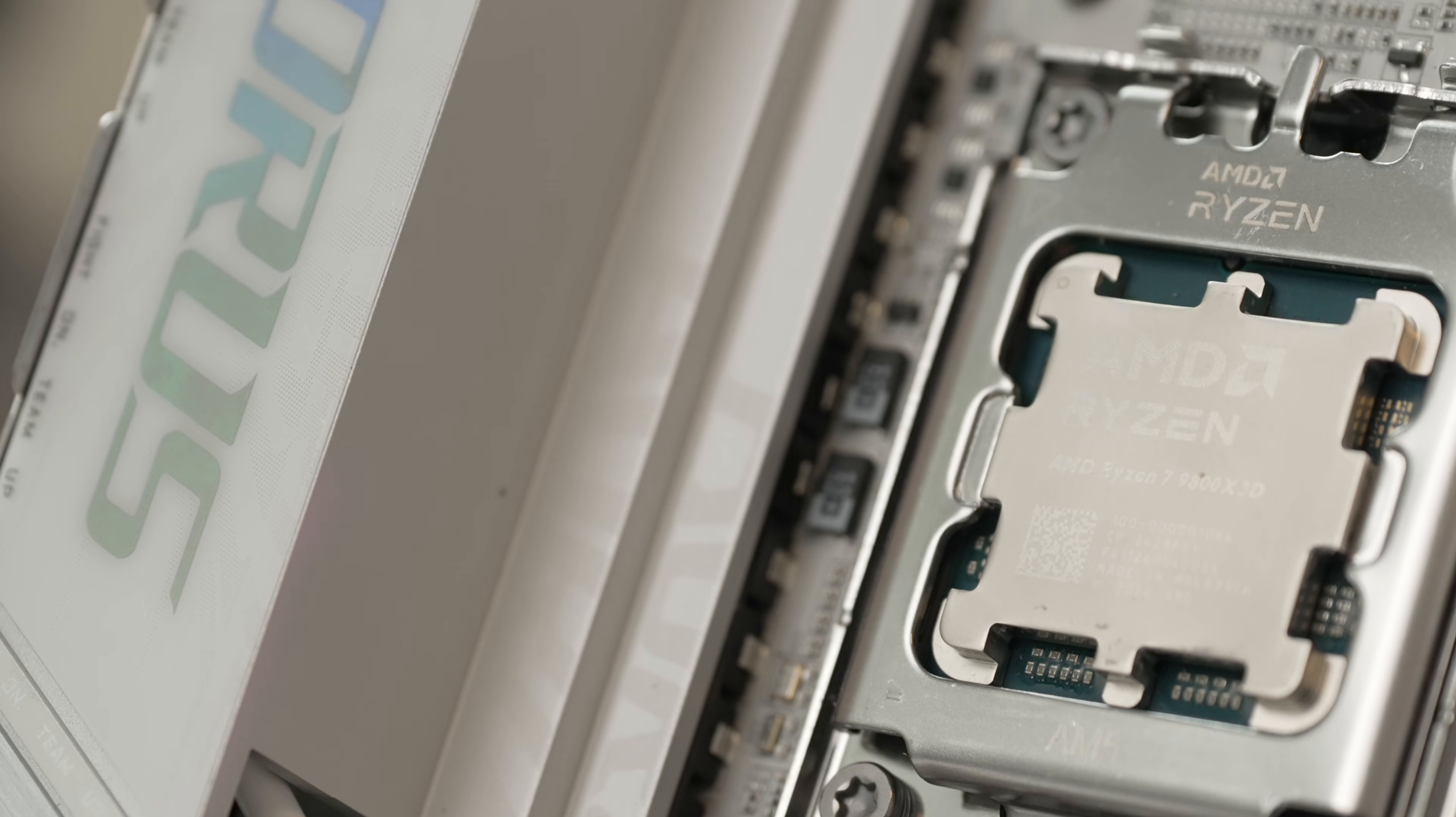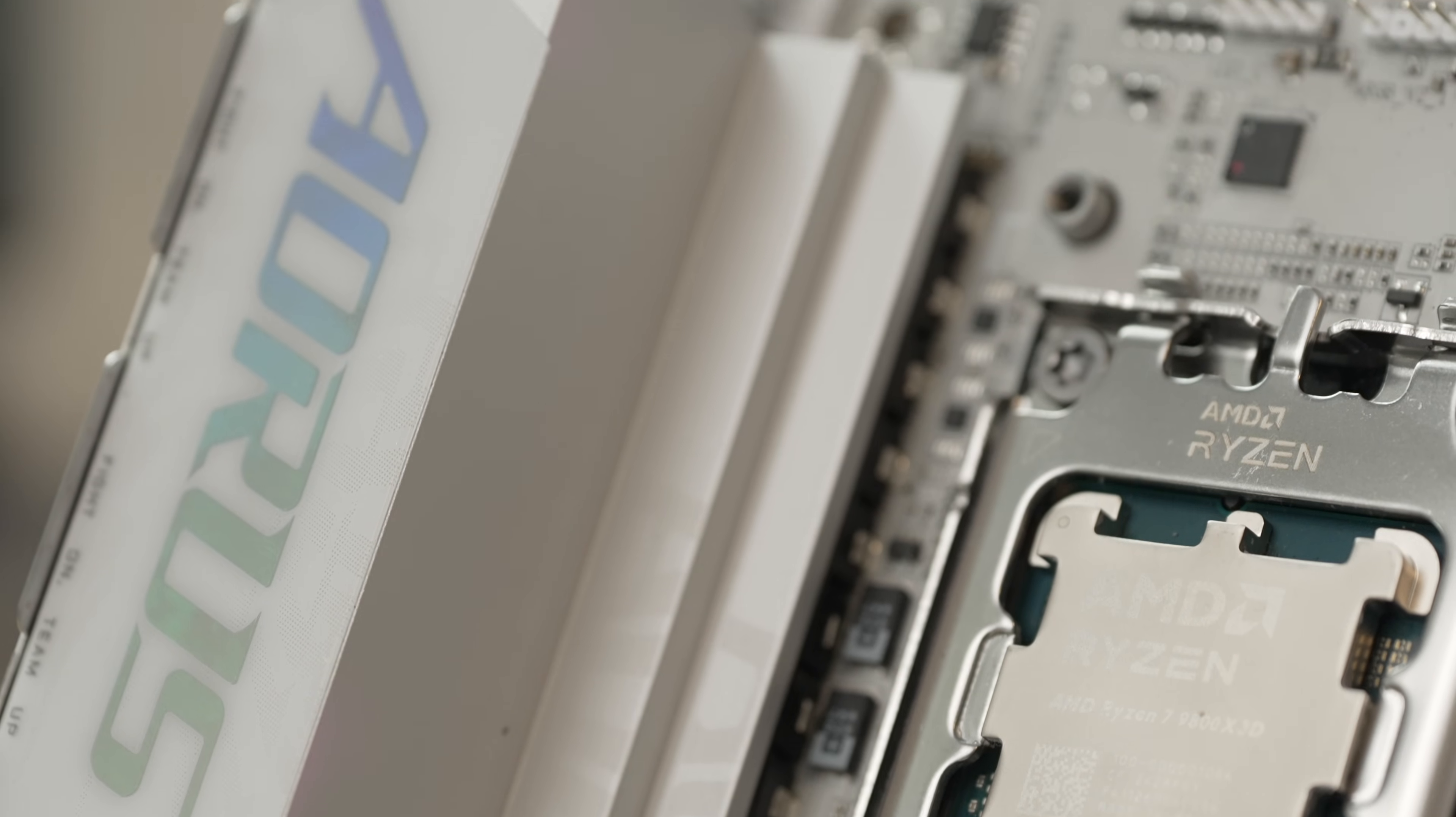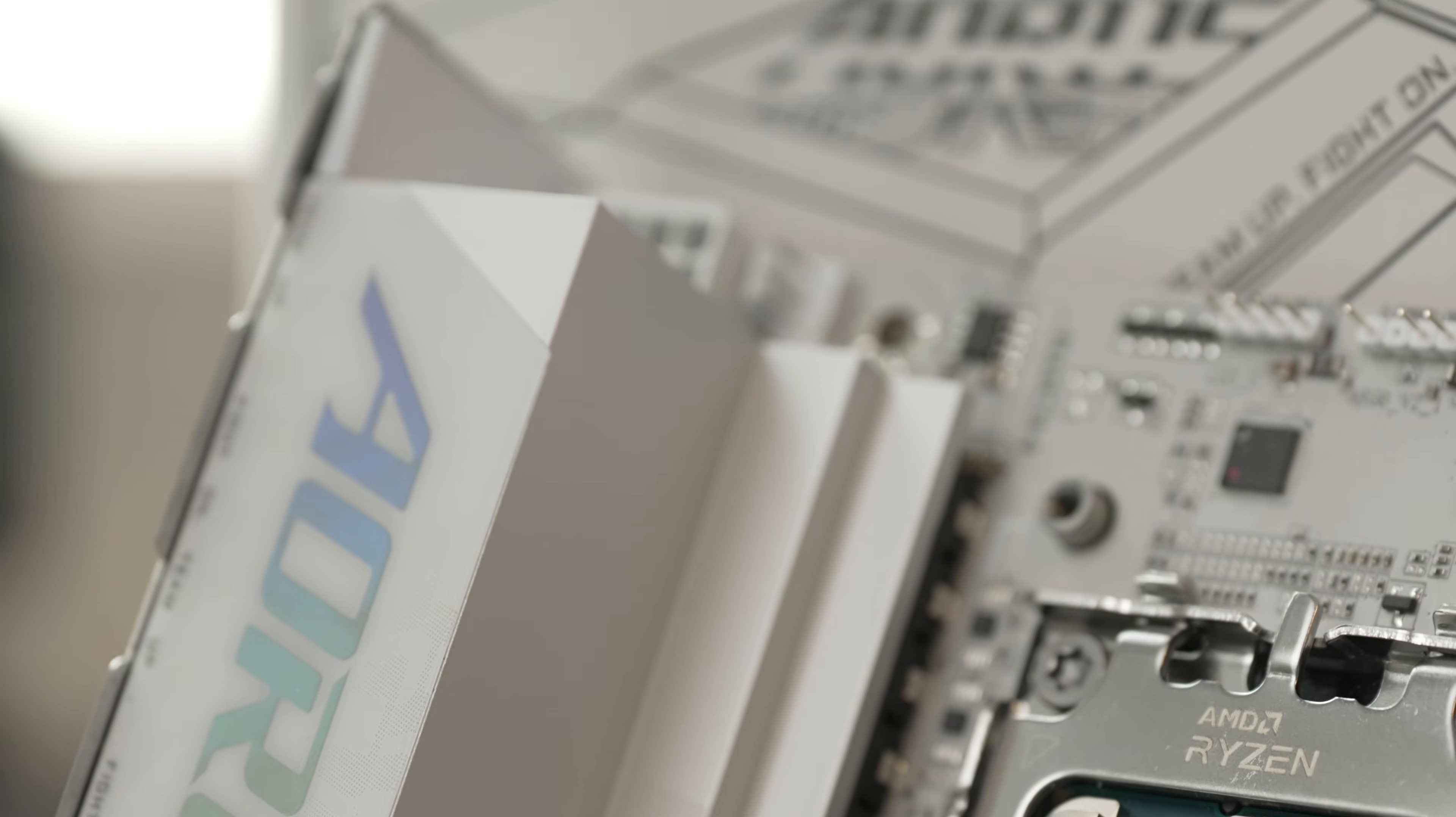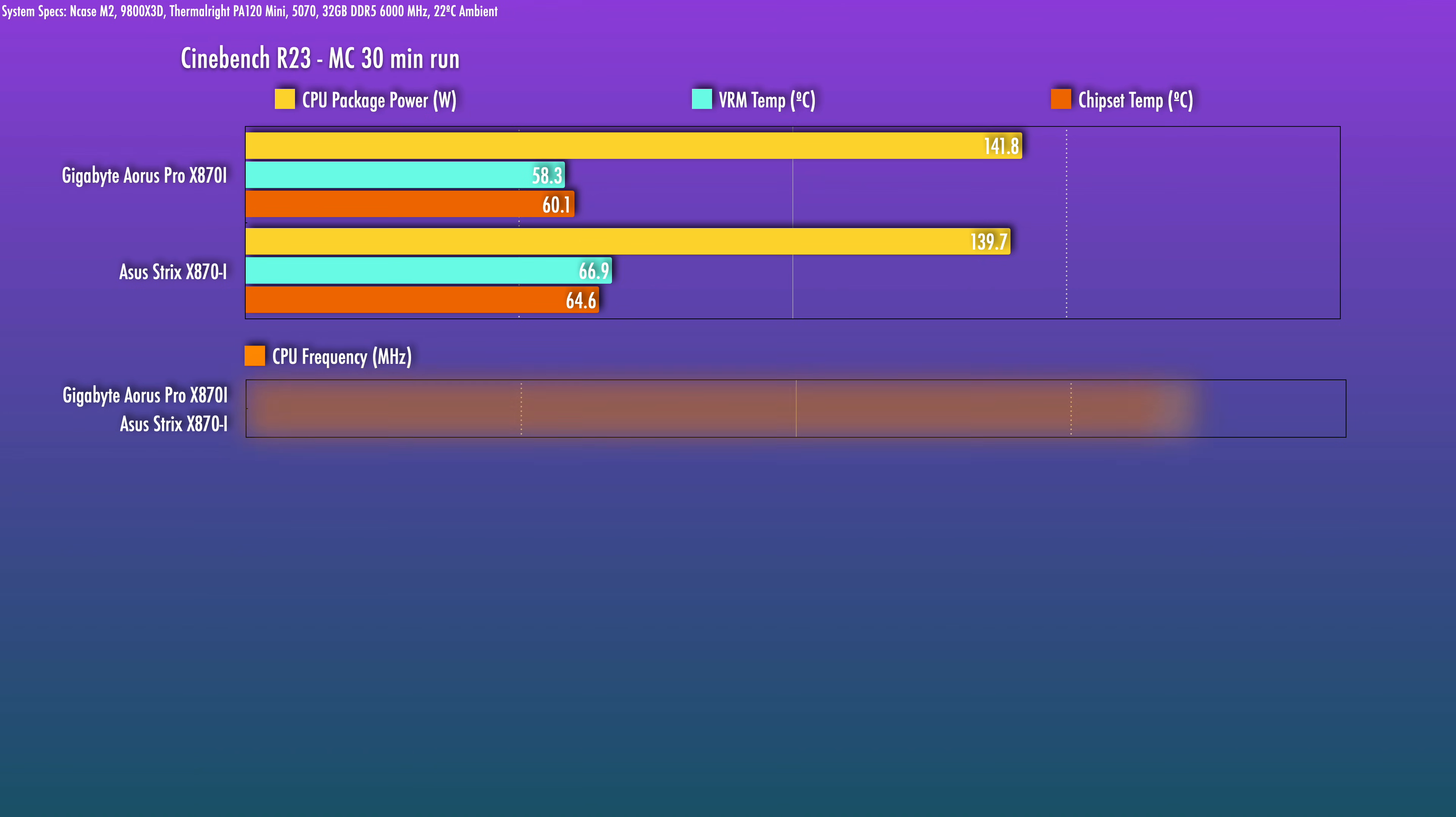To test out the board, I built up with a 9800X 3D in the NCASE M2. And I think this will be a very popular CPU choice for this board. And first testing in an all-core scenario here for 30 minutes, Cinebench R23, comparing against the Strix X870-i, the clocks were about 20MHz higher on the Aorus.